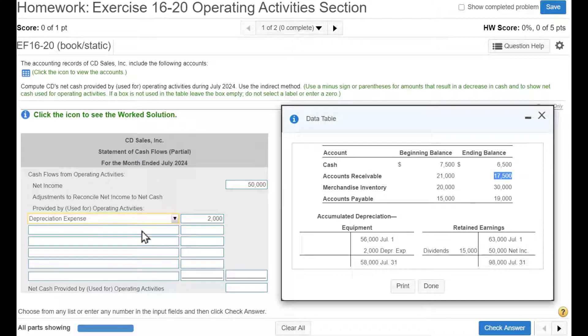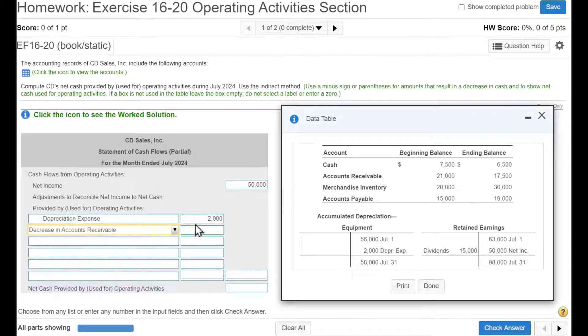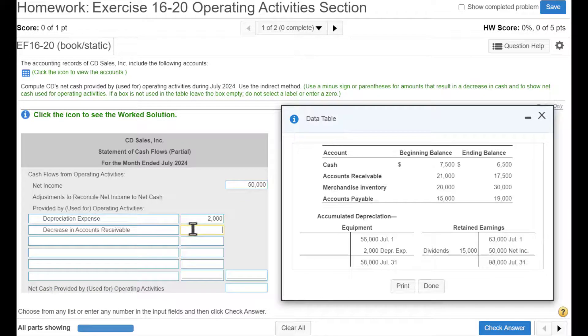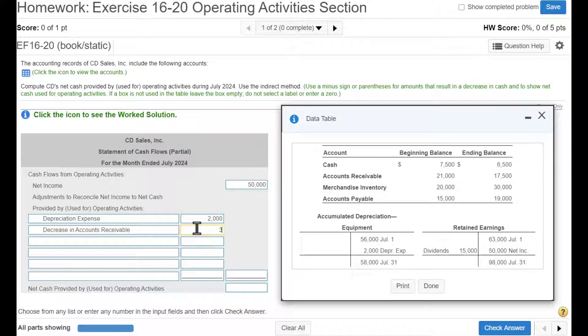Well, we must have collected cash. So we got decrease in AR. So if we collect the cash, cash went up. And the amount is the difference between $21,000 and $17,500. So decrease in AR is $3,500.